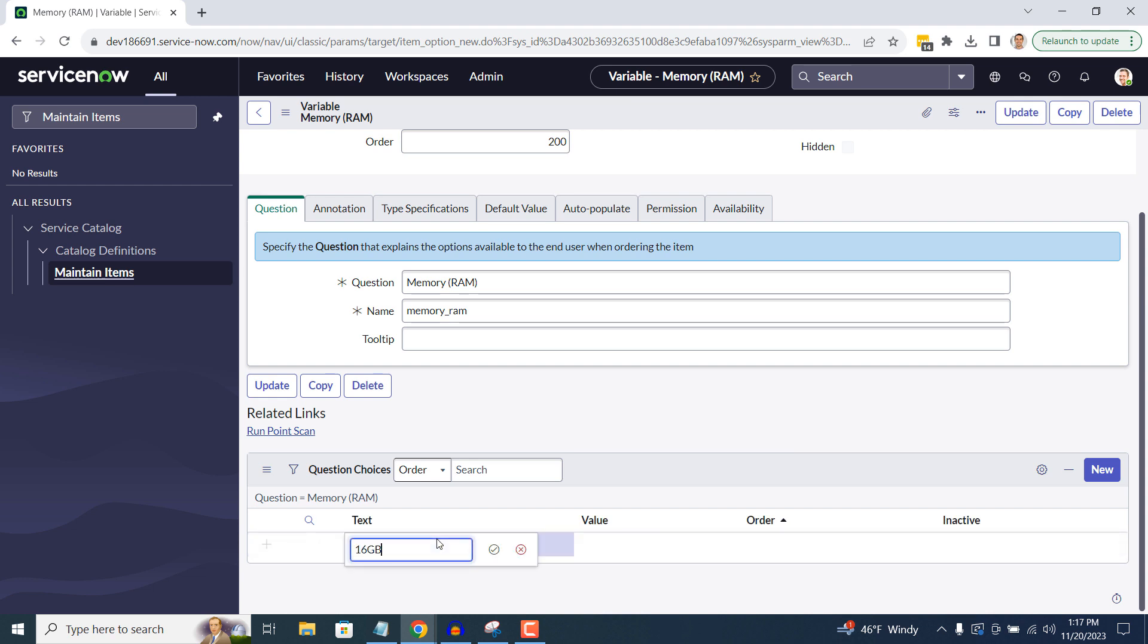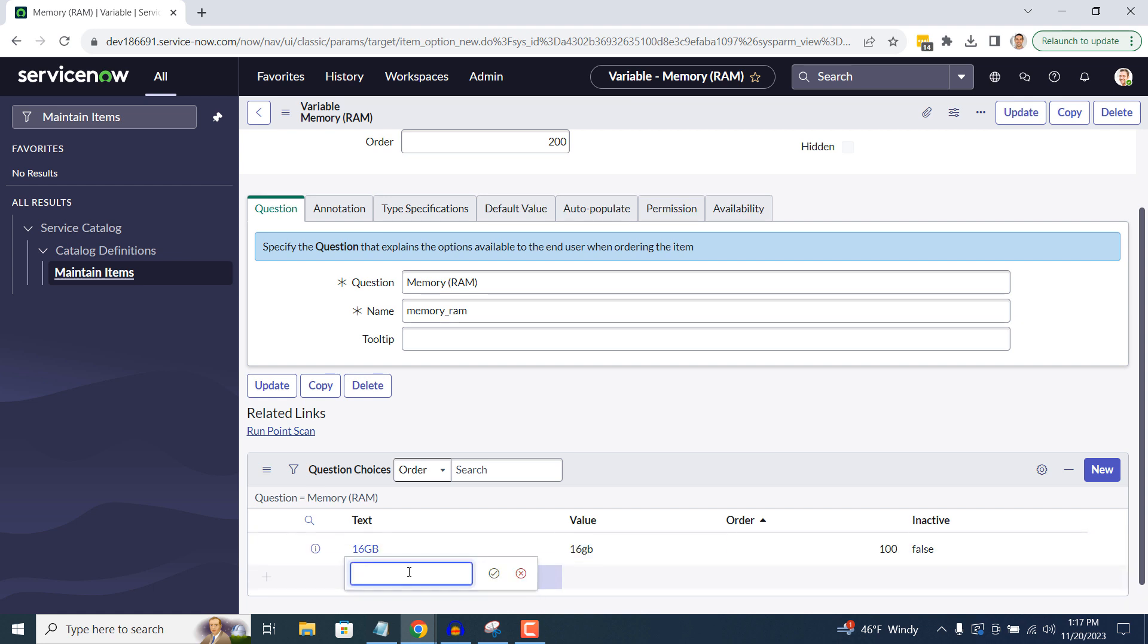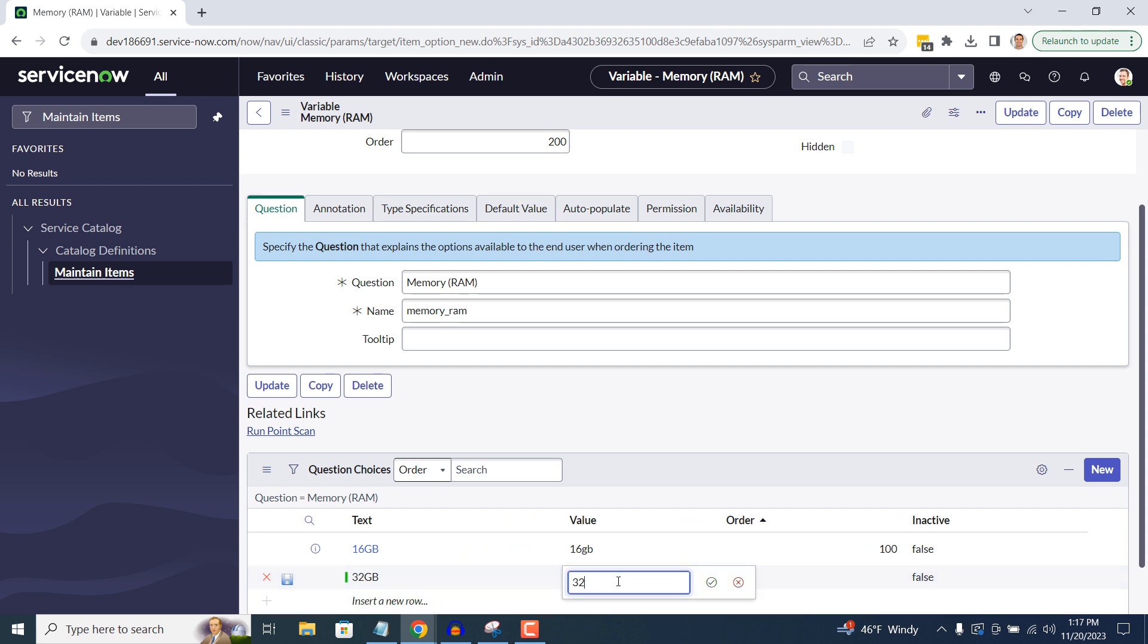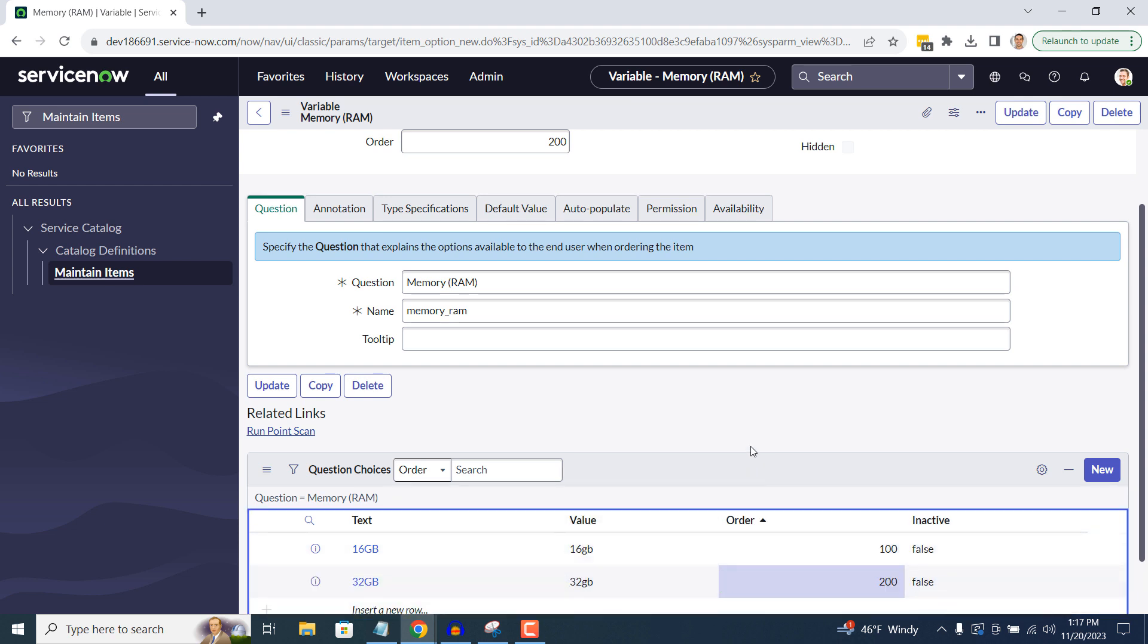Then in the next row, type in 32GB into the Text and Value fields, and then 200 in the Order field. This will ensure that the 32GB option is displayed below the 16GB option.